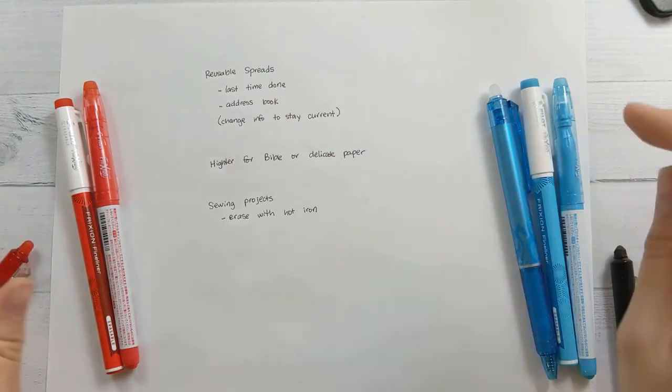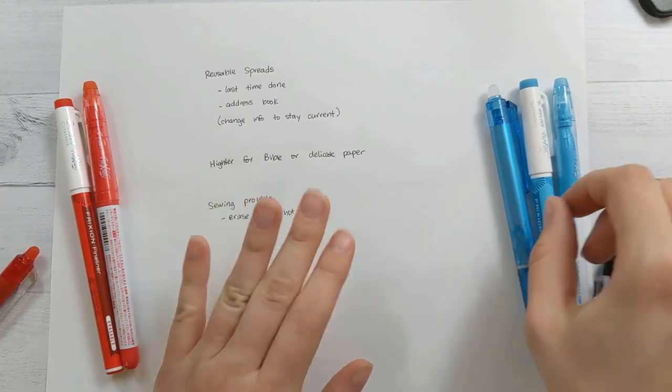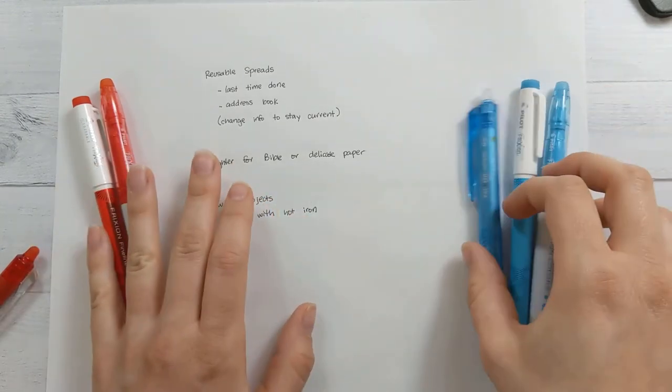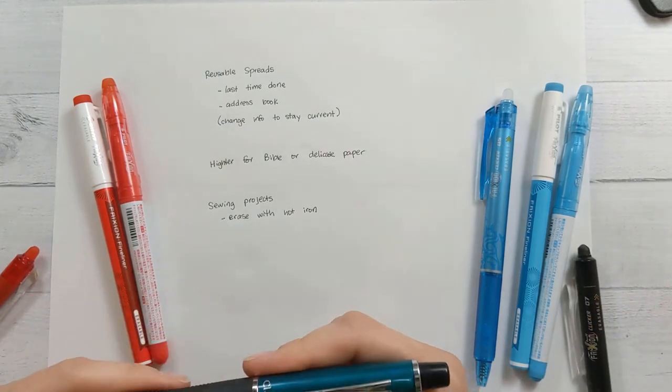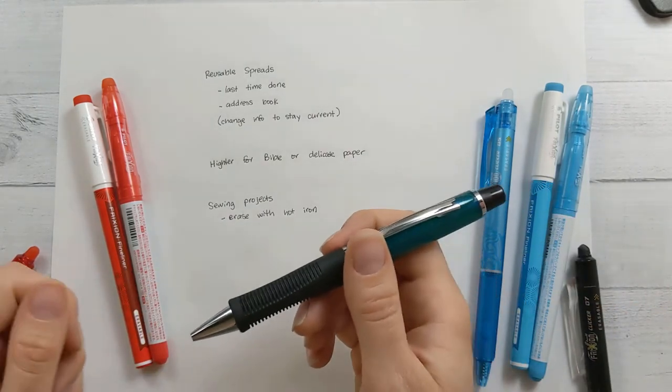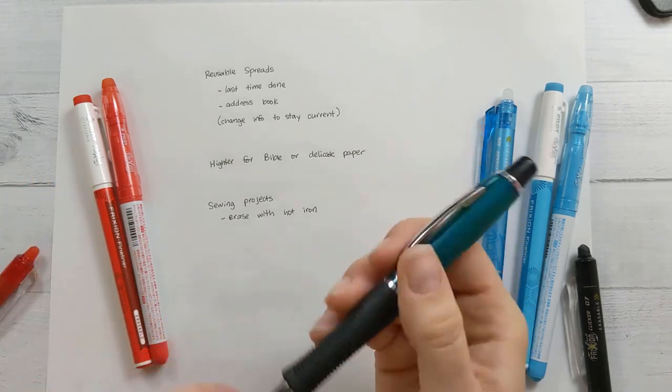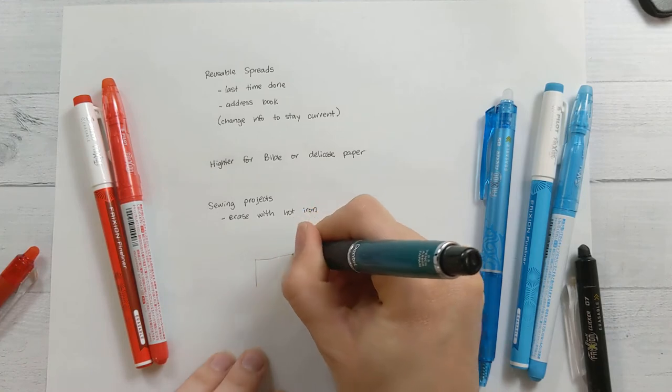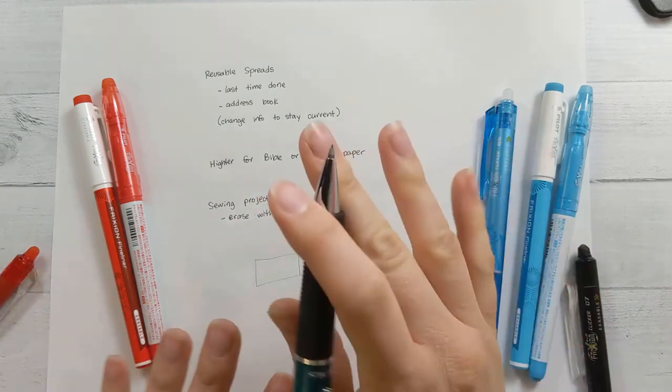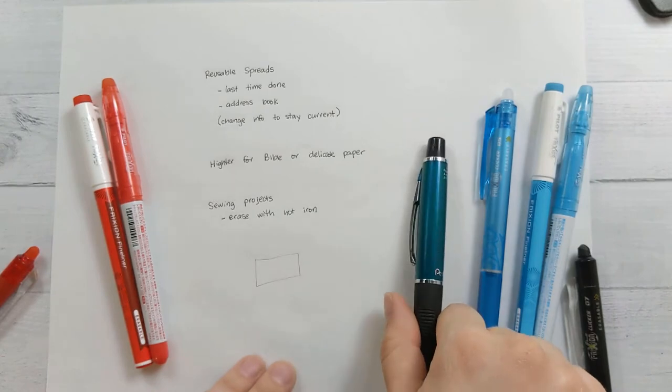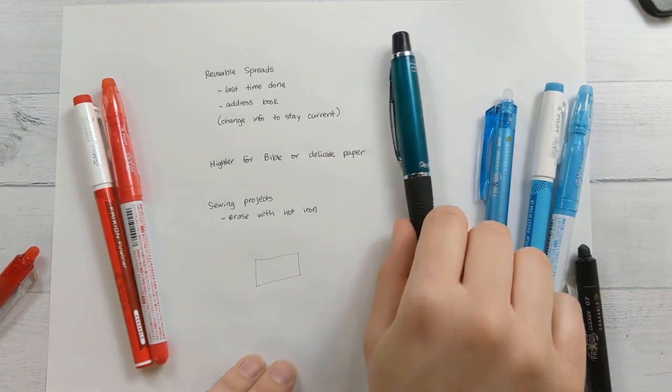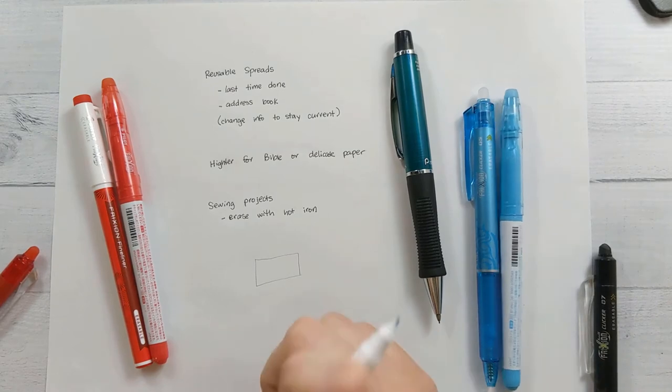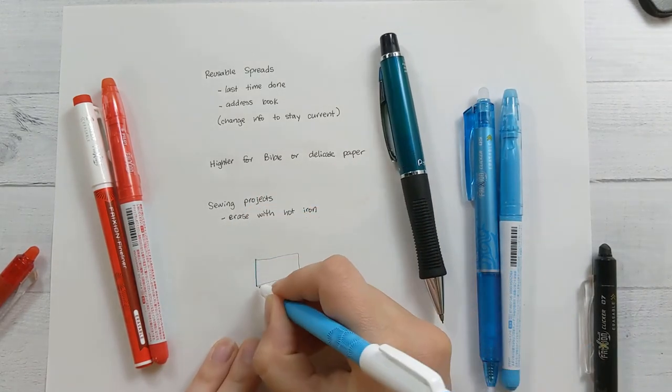So it's important to note that, like I mentioned with the highlighters, that this ink lays on top of the page. So the one thing that I recommend not doing is using a pencil and a friction pen at the same time. A lot of people will like to do their layout in their planner and they'll write it all out in pencil to make sure everything fits and looks nice. And then they'll go over it in pen and then erase the pencil marks afterwards. But if you do that with a friction pen, I'll show you what happens.